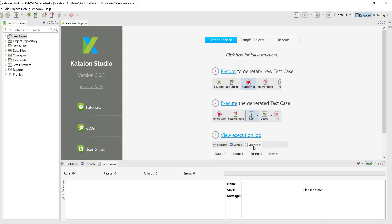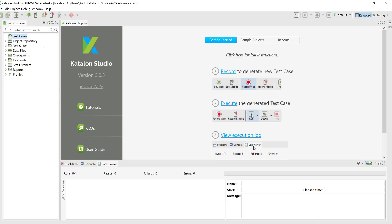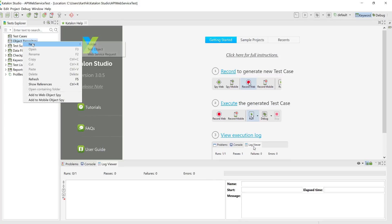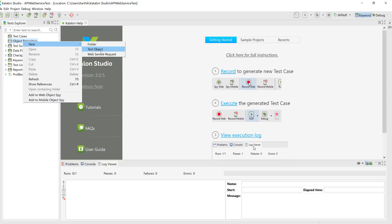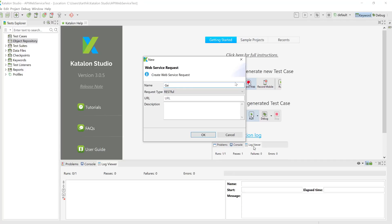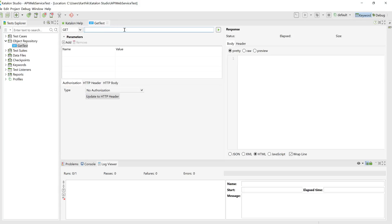We're going to do API web service testing. Hit OK to create a new project. Then we create a new web service testing object. For web service testing, the first thing is to create a new web service within the object repository — similar to how we do it for mobile and web UI applications. For web service we need to use something called a Web Service Request. Let's create a GET test and hit OK. Here I need to pass the URL of our service.